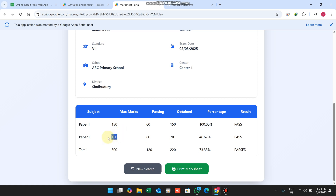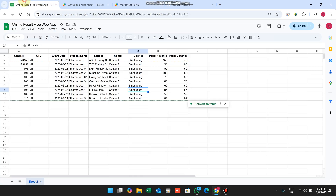Here you can see the maximum marks for Paper 1 and the maximum marks for Paper 2, and the passing marks for Paper 1 and the passing marks for Paper 2. This section shows the obtained marks for Paper 1 and the obtained marks for Paper 2.